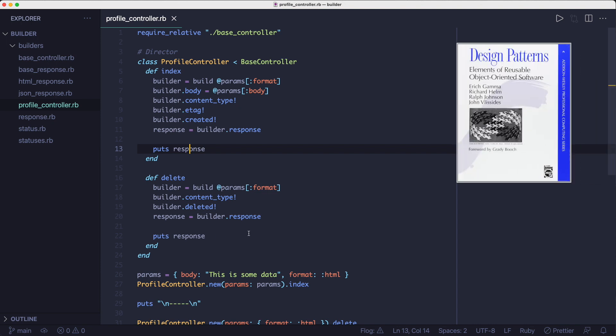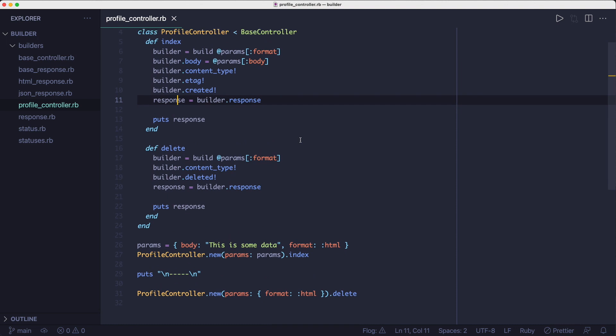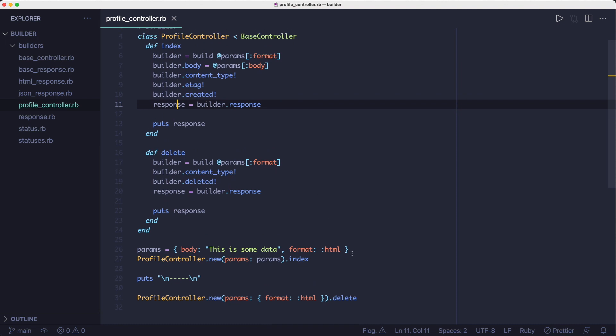In the Gang of Four book, this is what they call the director. It's the class that knows how to use the builders to get the desired object back, namely the response object. The director class doesn't have to be the actual end client like it is here. It could be a different class that the client would call and that provides a simpler interface. But in our example, this controller class acts like the director.